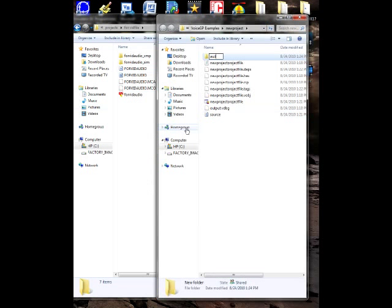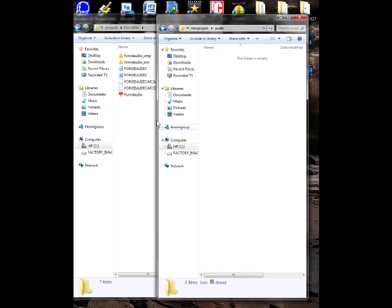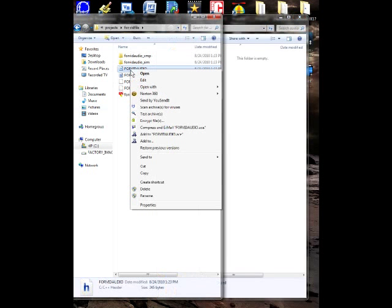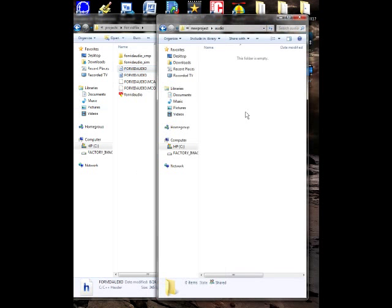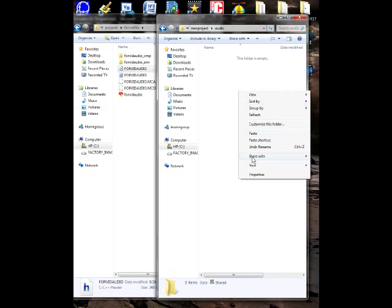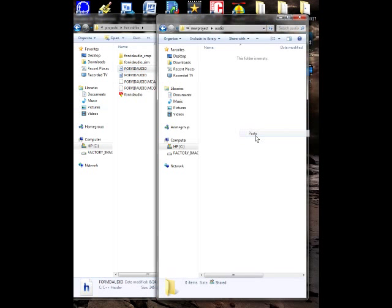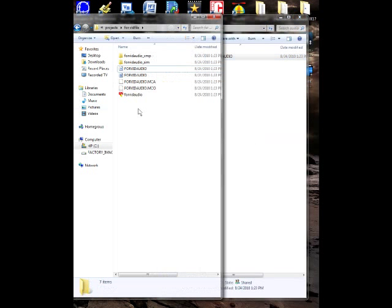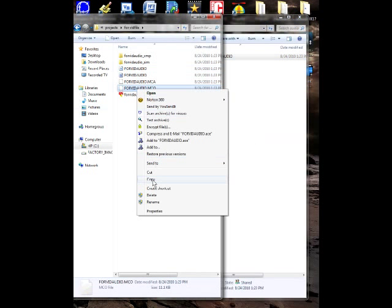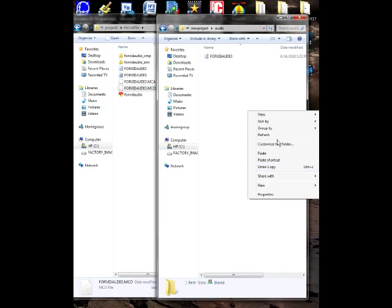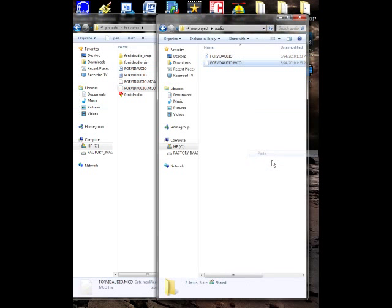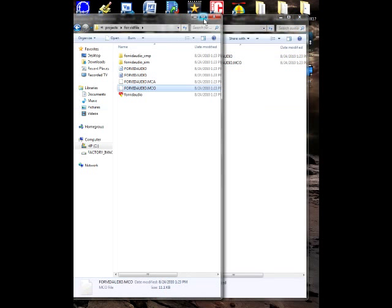Open that up and then copy and paste the header file that you made from Quick Synthesis and also the MCO file. These are the only two files you need to do audio. And we're ready, you can get rid of this.